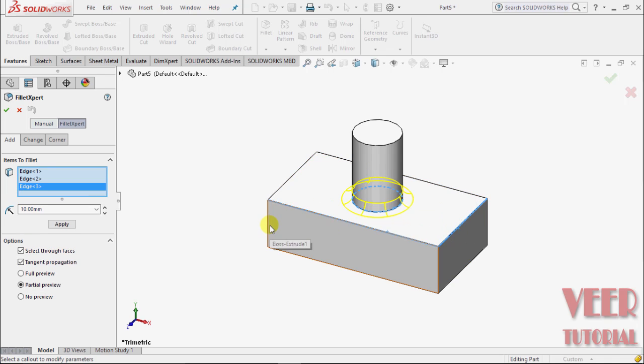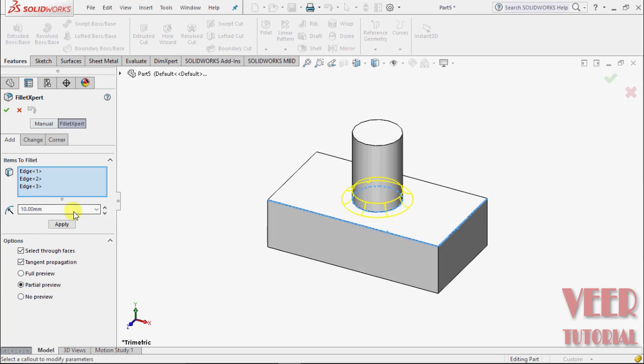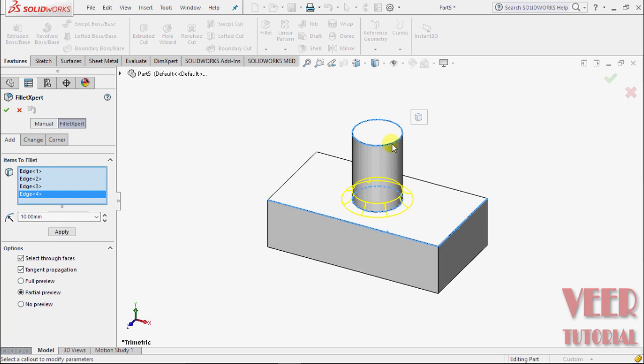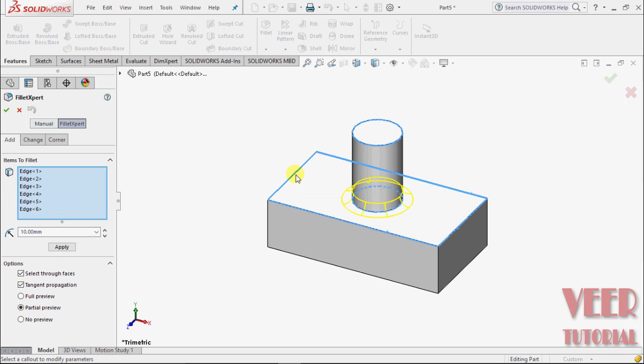on this edge also. OK, no, not this face, edges only. Select these edges and click OK.